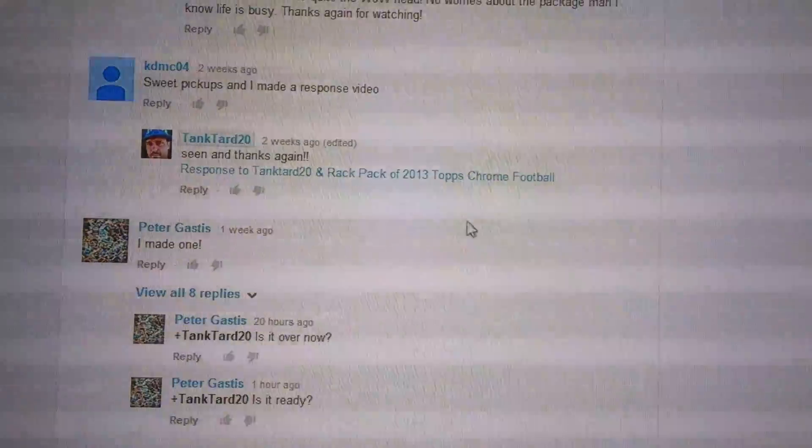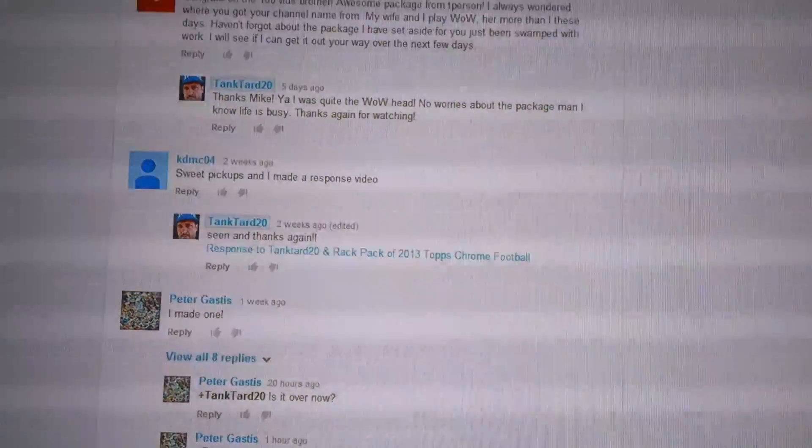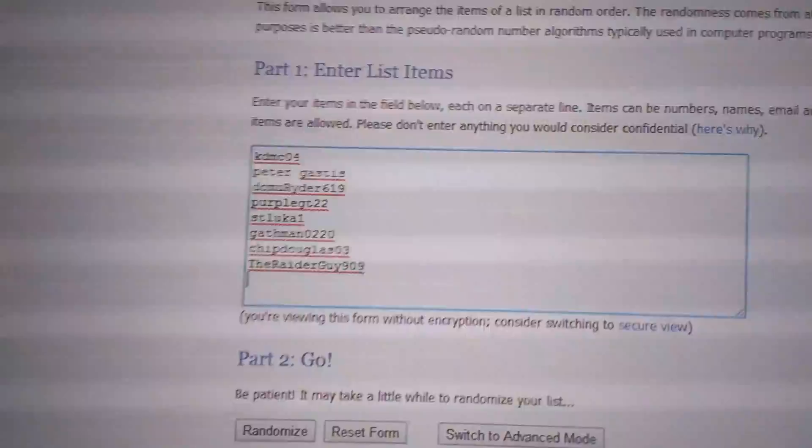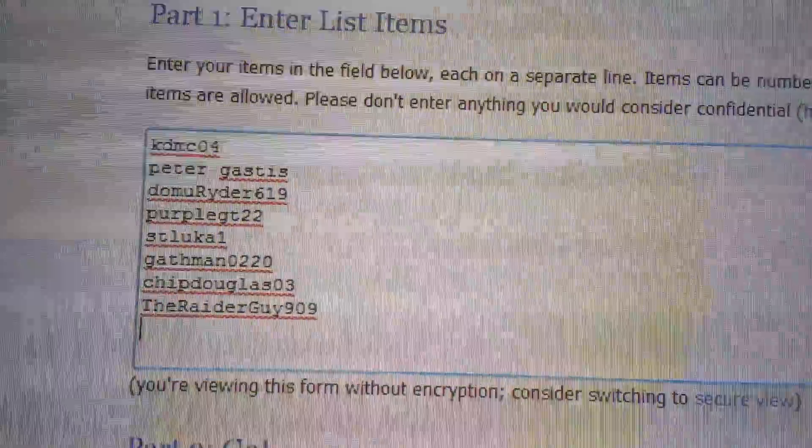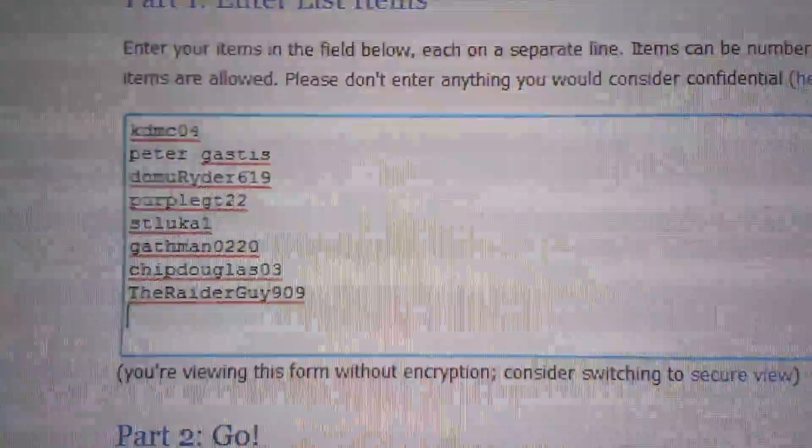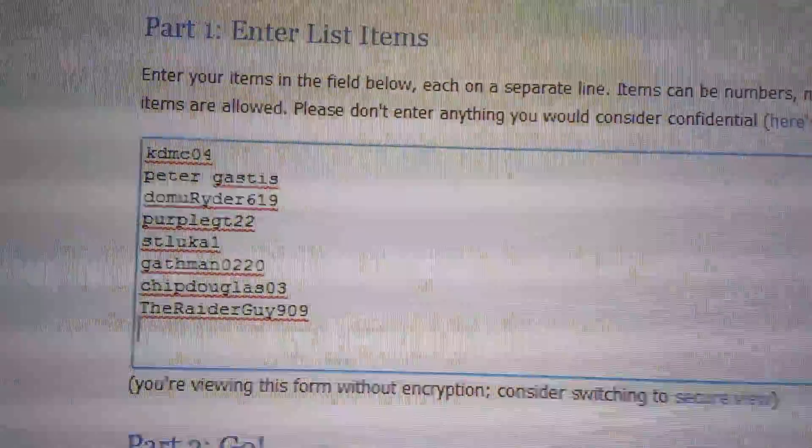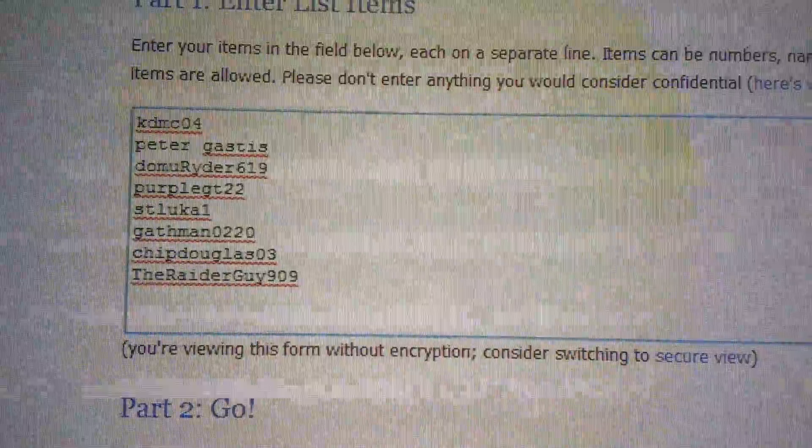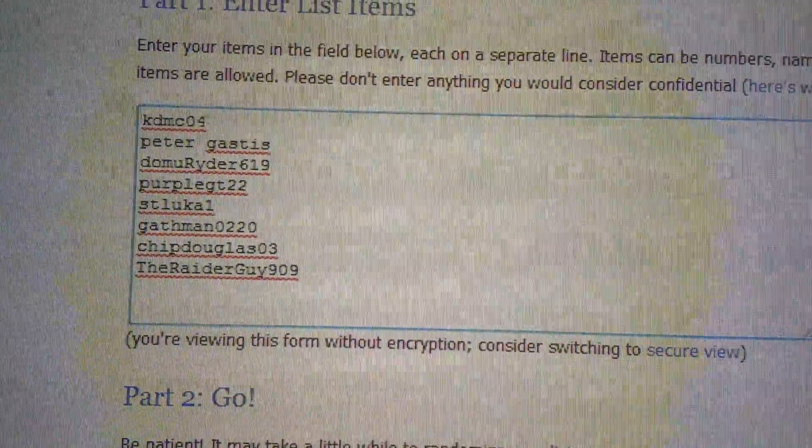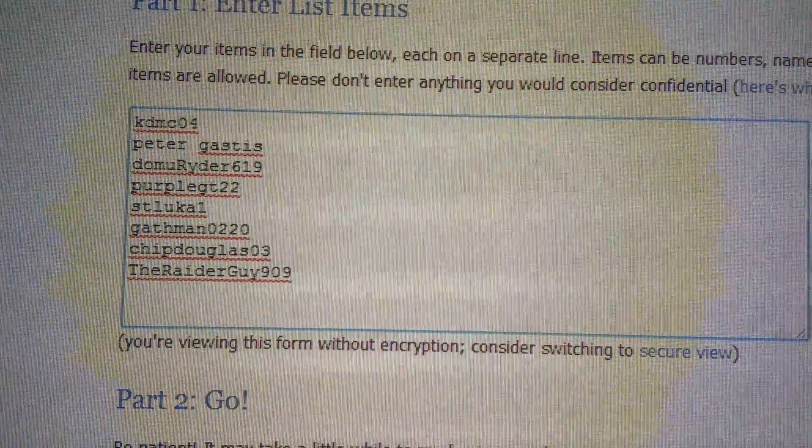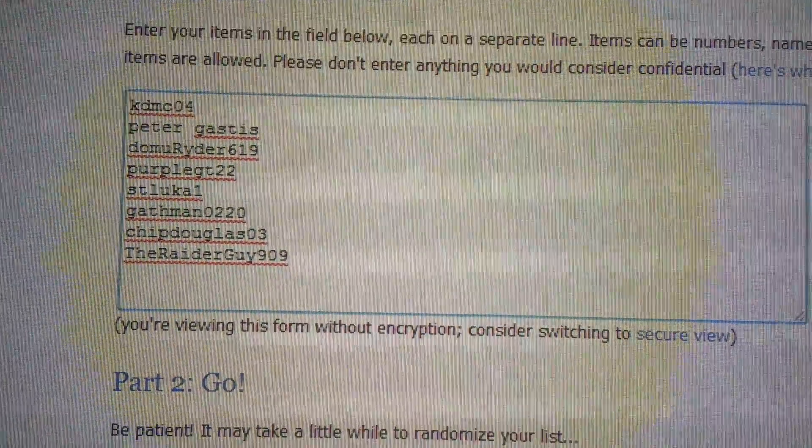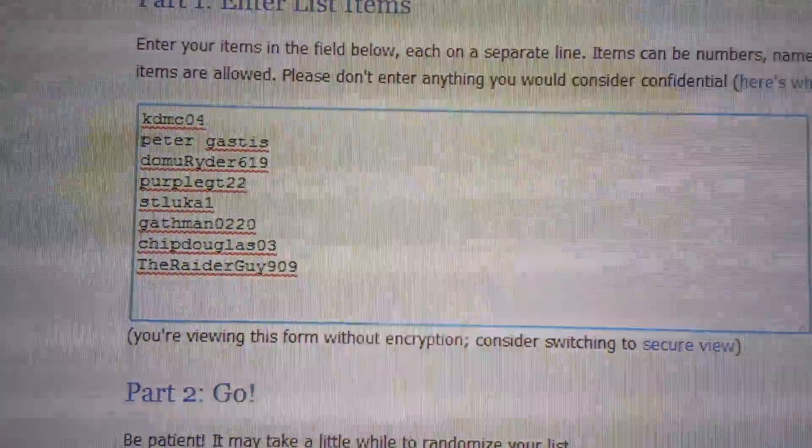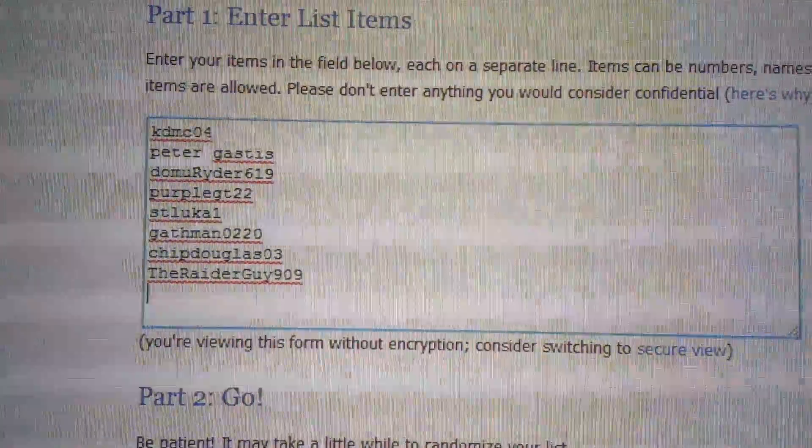There's one that isn't here, which is Steve, PurpleGT22s, but I've got him on our list. We've got KDMC04, Peter Gastis, DiamondRider619, PurpleGT22, Stiluka1, Gathman0220, ChipDouglas03, and the RaiderGuy909.